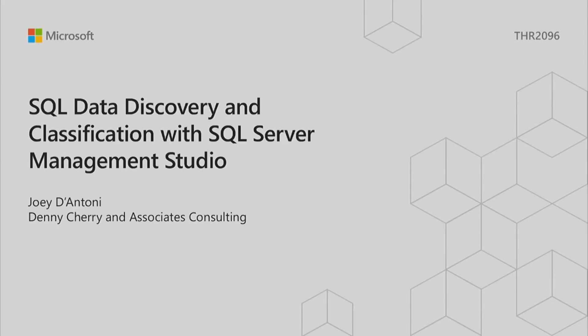Good morning, everyone. Welcome to SQL Data Discovery and Classification with SQL Server Management Studio. I'm Joey D'Antoni, Principal Consultant at Denny Cherry and Associates Consulting. I'm a Microsoft Data Platform MVP and have been for five years.